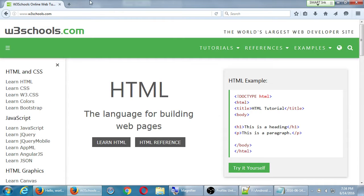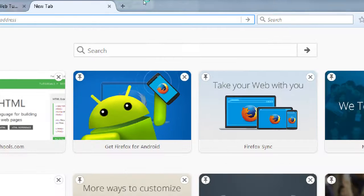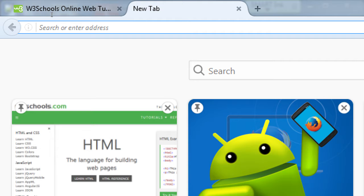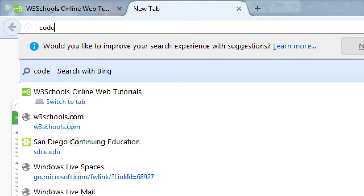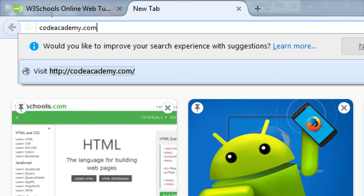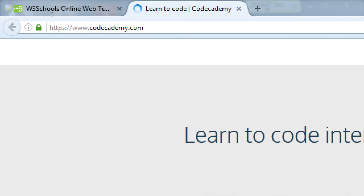This is one place. Does anyone have an opinion of any other place that you'd like to go to learn about HTML and coding and such? Code Academy. Code Academy. That's another big one.